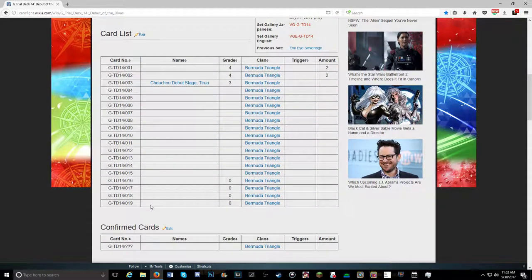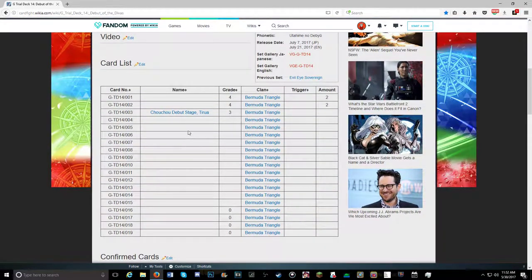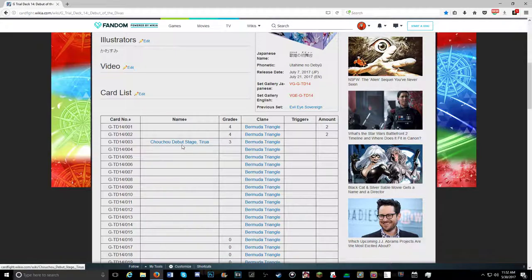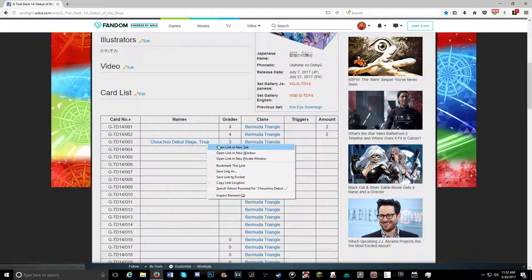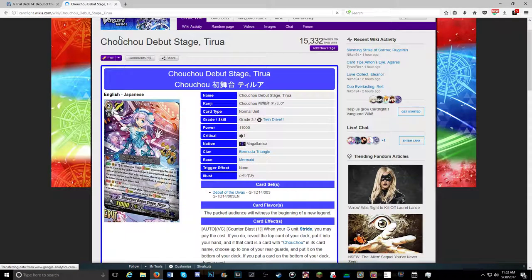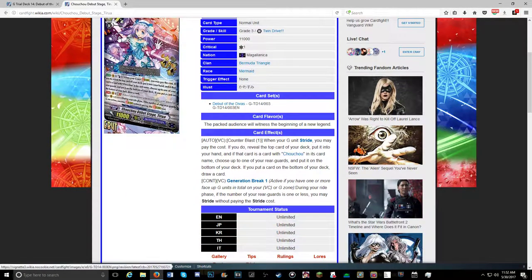It's the only card in the set to be confirmed right now. Probably going to end up getting two of it, so I'm not expecting too much. But it's Chouchou Debut Stage Tirua, and she does have a skill. I'm not sure if I like the skill, but it's a skill.